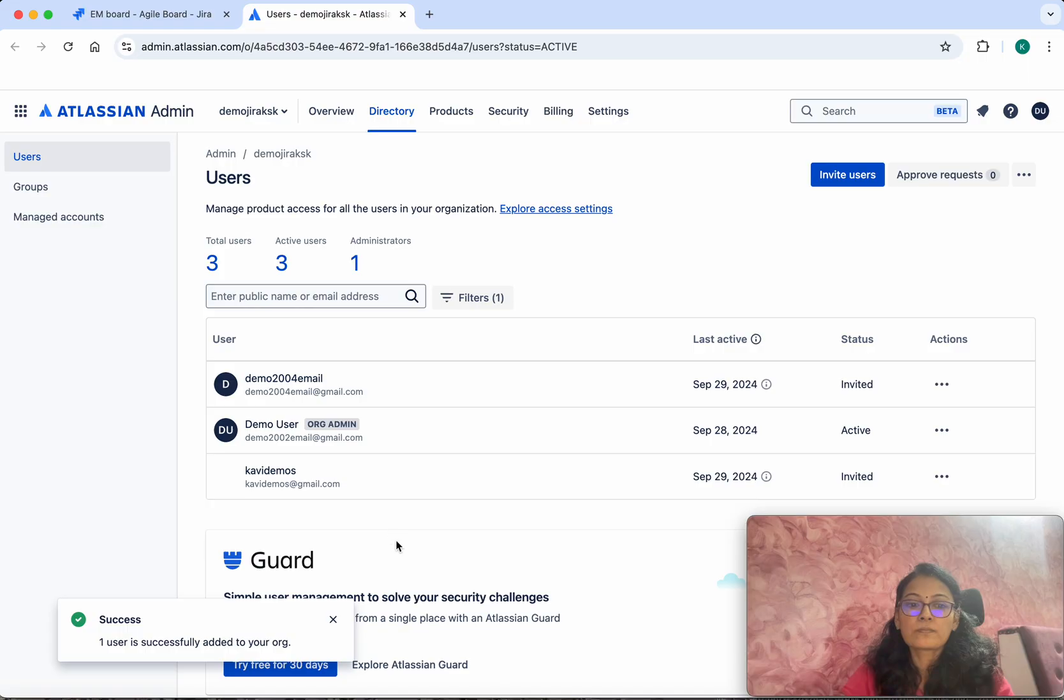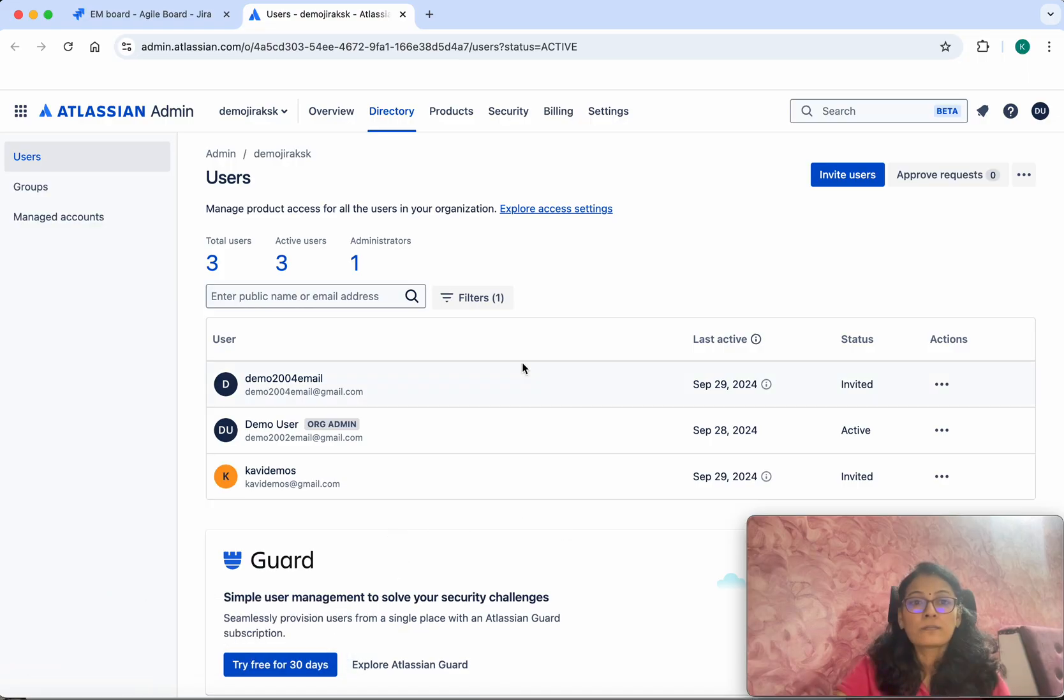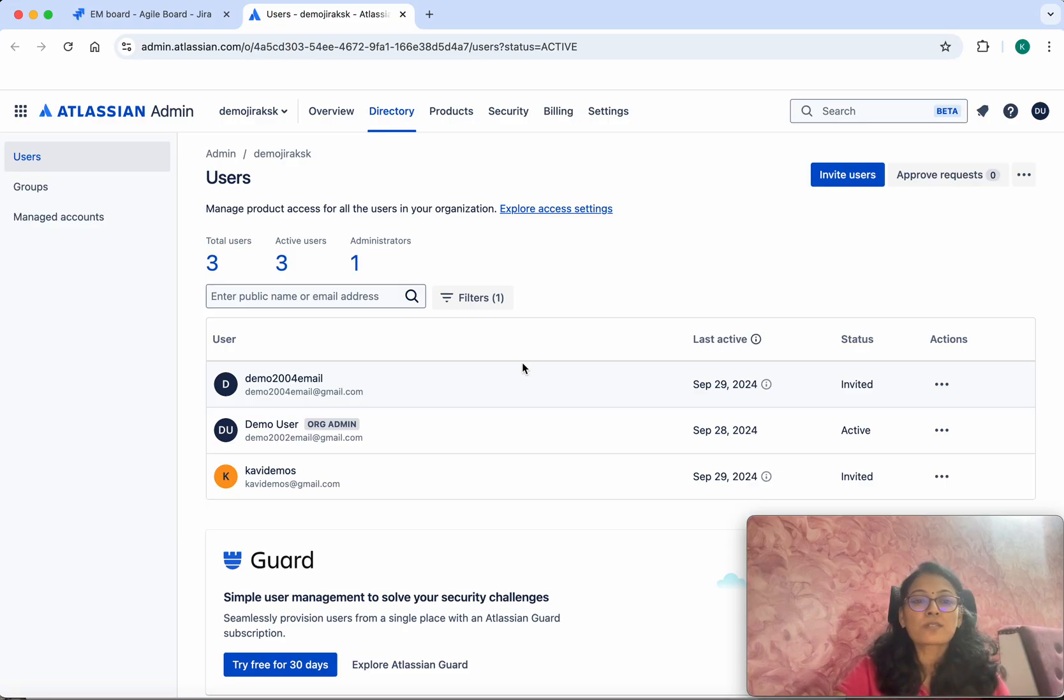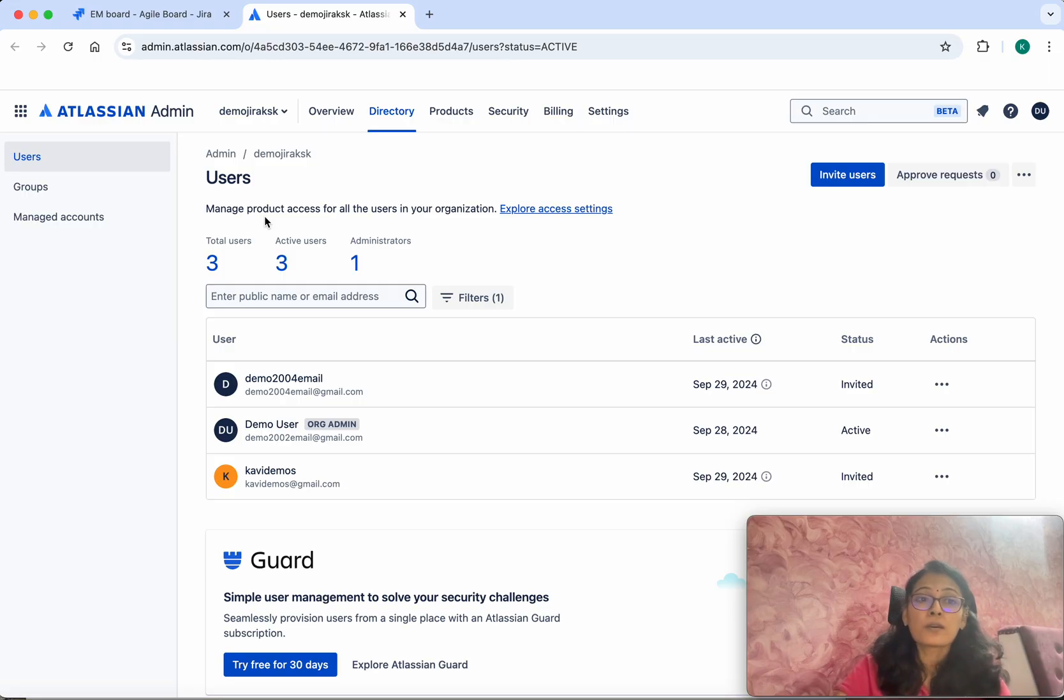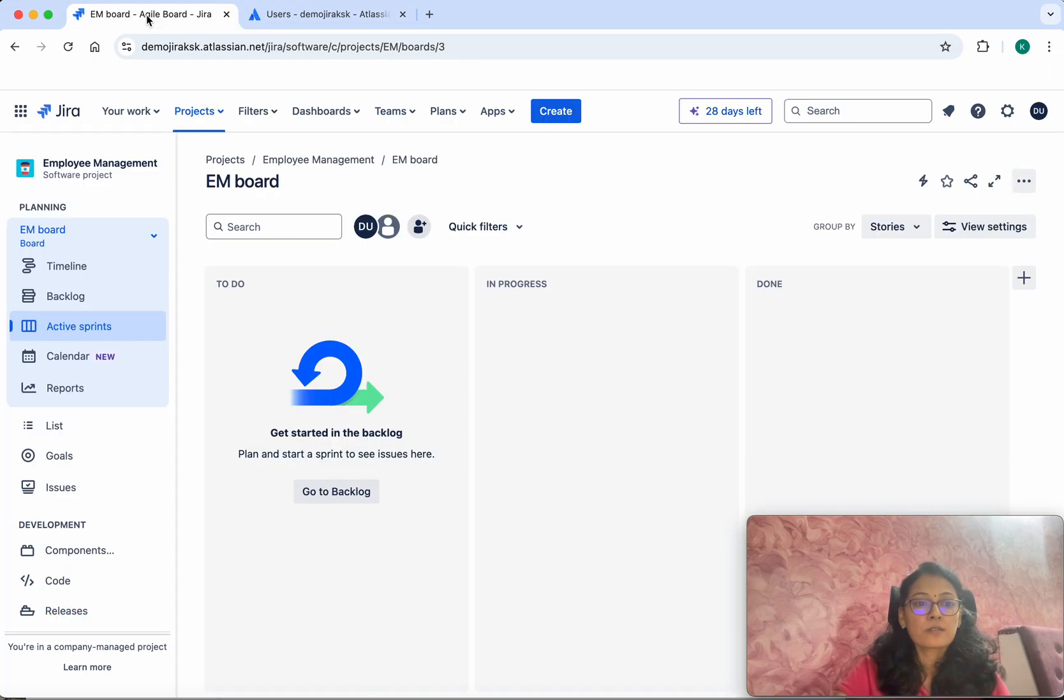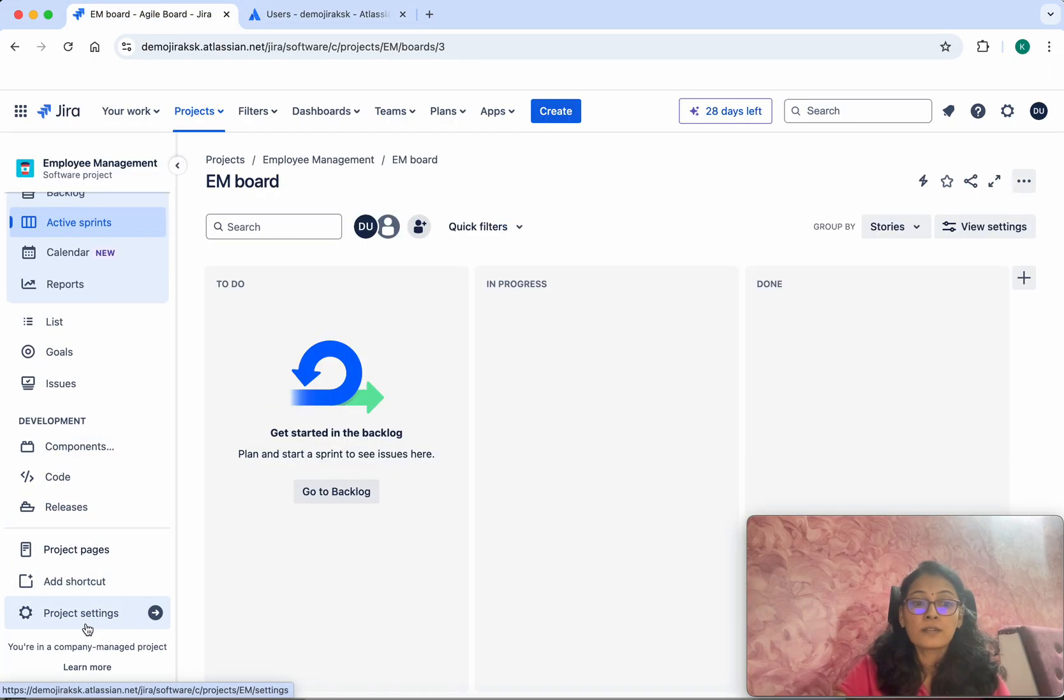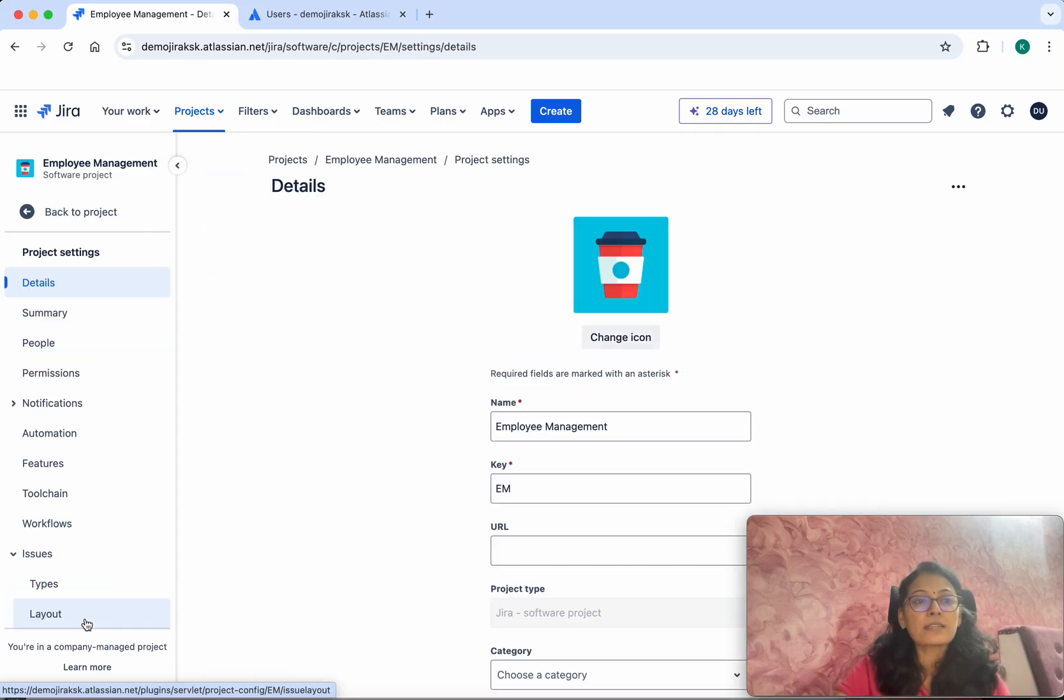One user is successfully added to your org. We have successfully added two users in Jira. Now let's see how to add these users to the Employee Management project. Go here and click Project Settings.